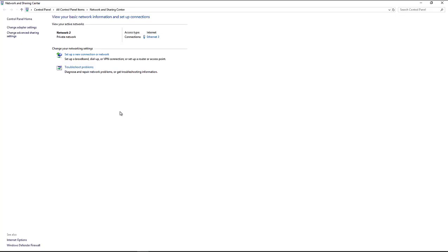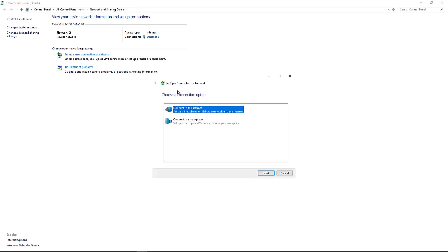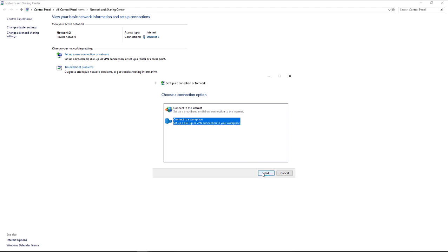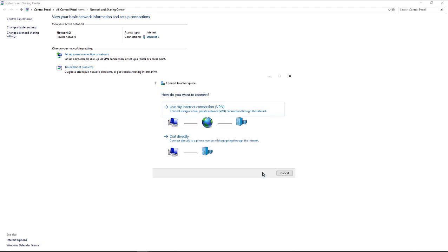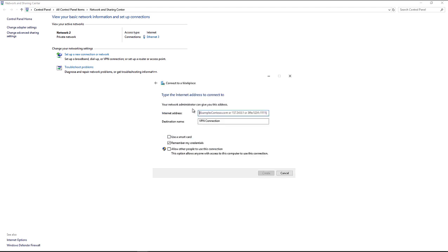From the client side, you'll want to go into Network and Sharing Center and click on Set Up a New Network or Connection. Choose the VPN option. Click on Use My Internet VPN.